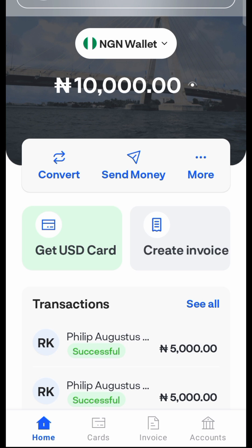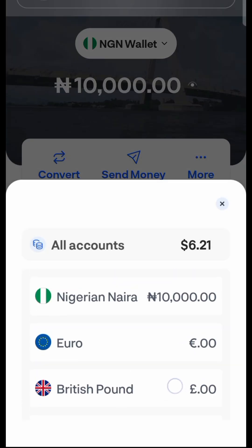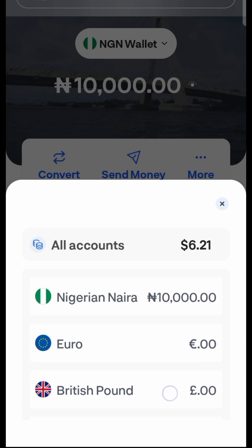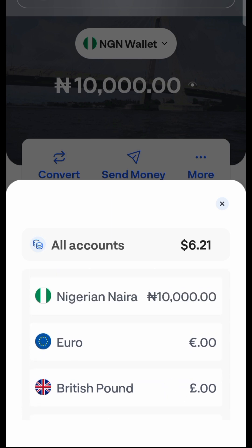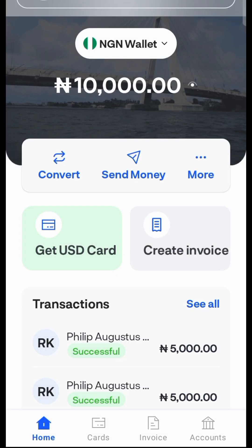After logging into your Geekpay account you will get here. You need to create an account and fund it, because you'll be charged three dollars for the card to be created. You need to have money in any of these wallets. Here I have a Naira wallet, and in total I have six dollars and two cents, so they will charge me from any of these wallets.